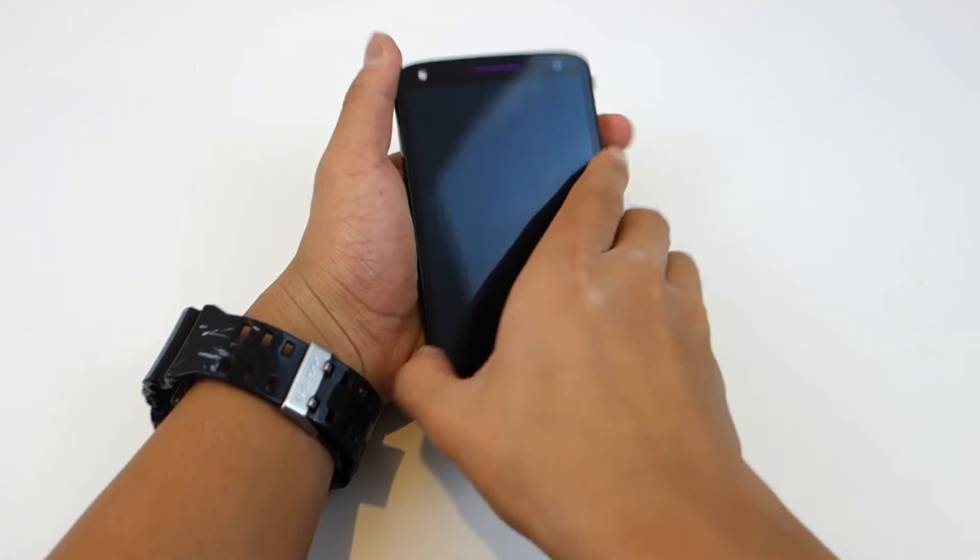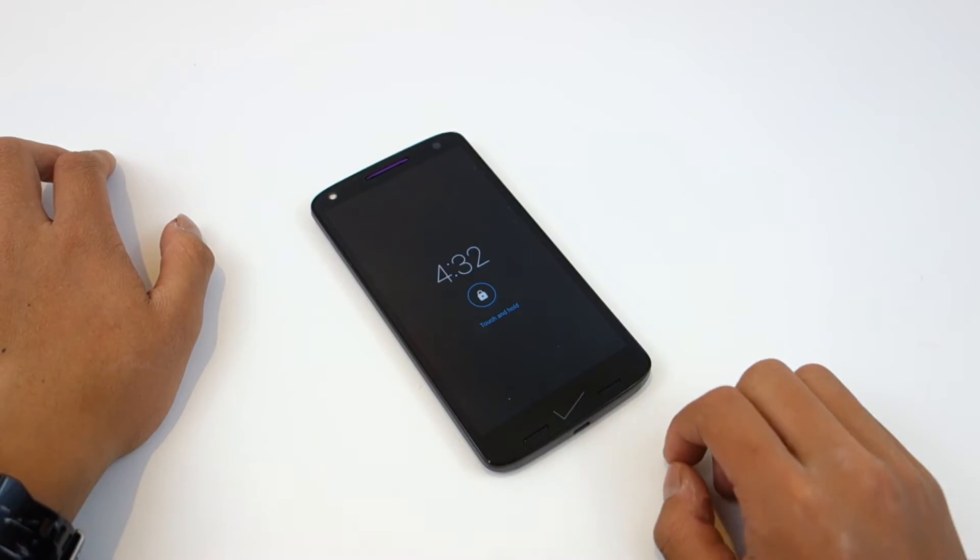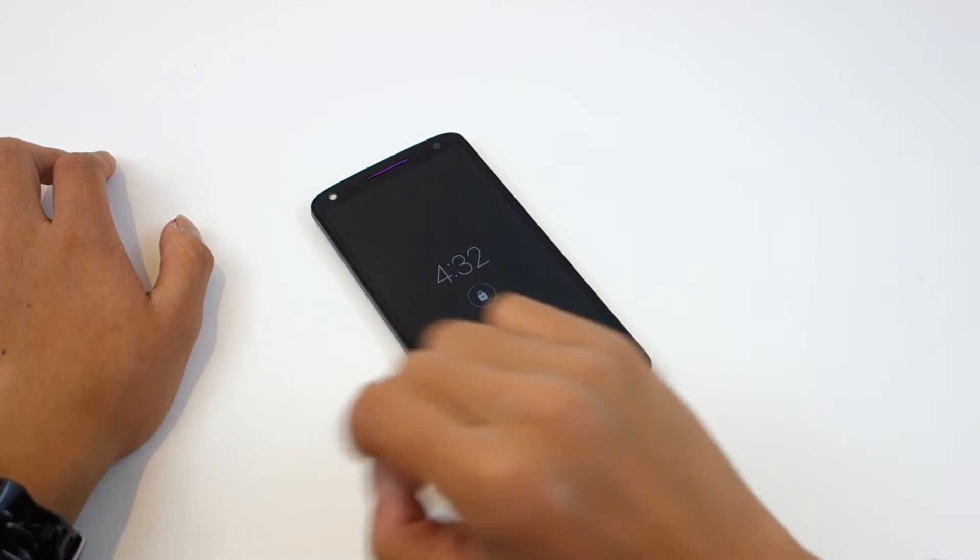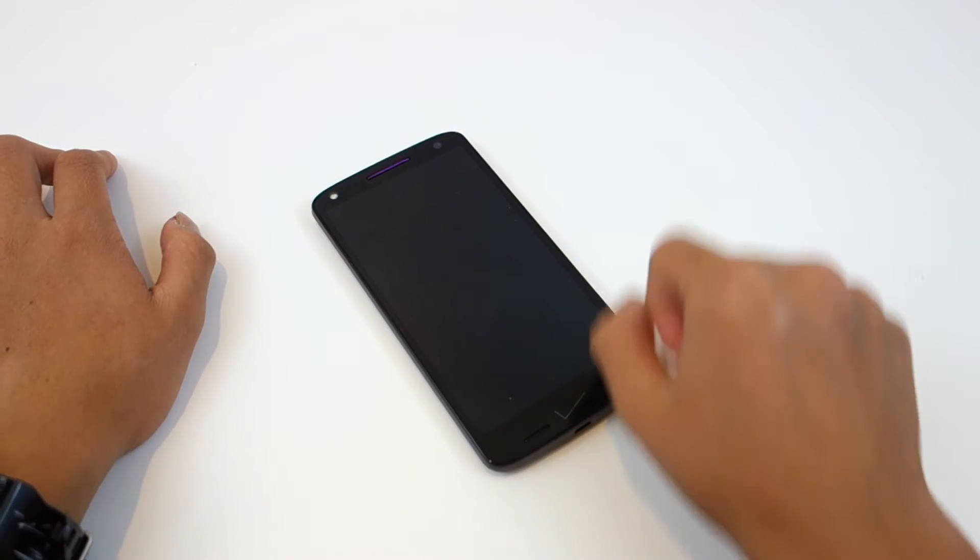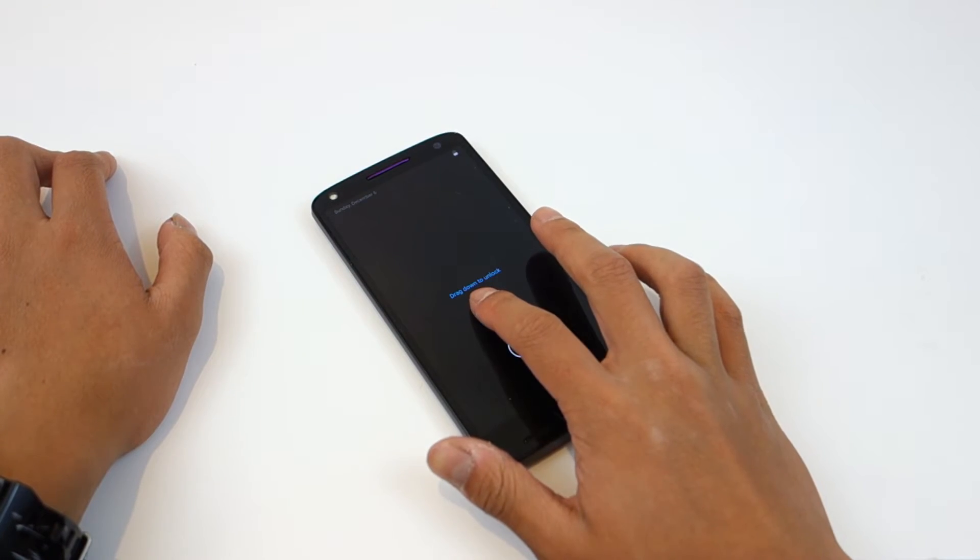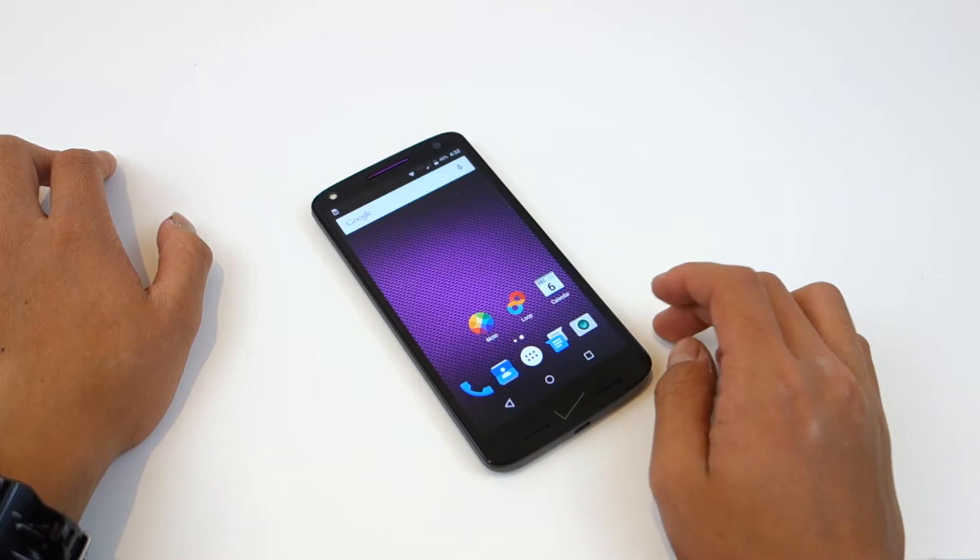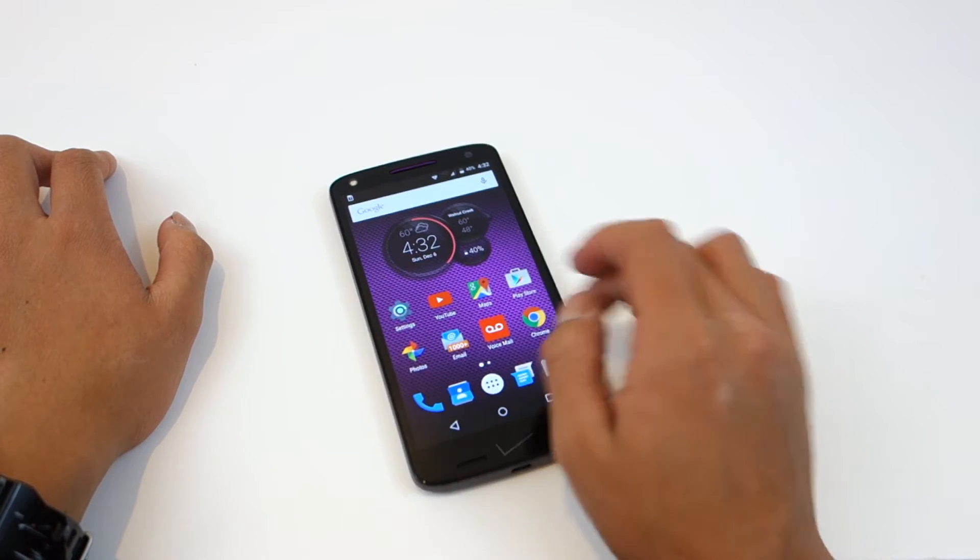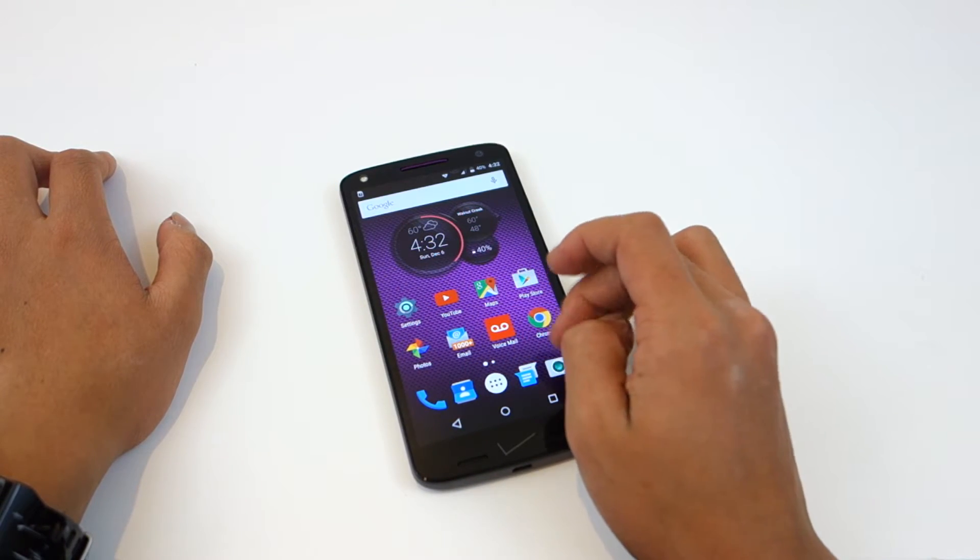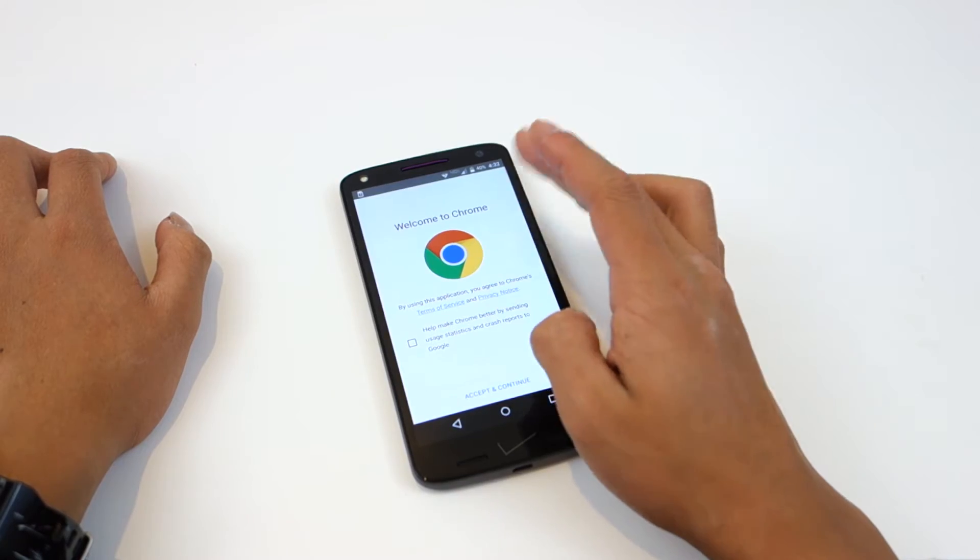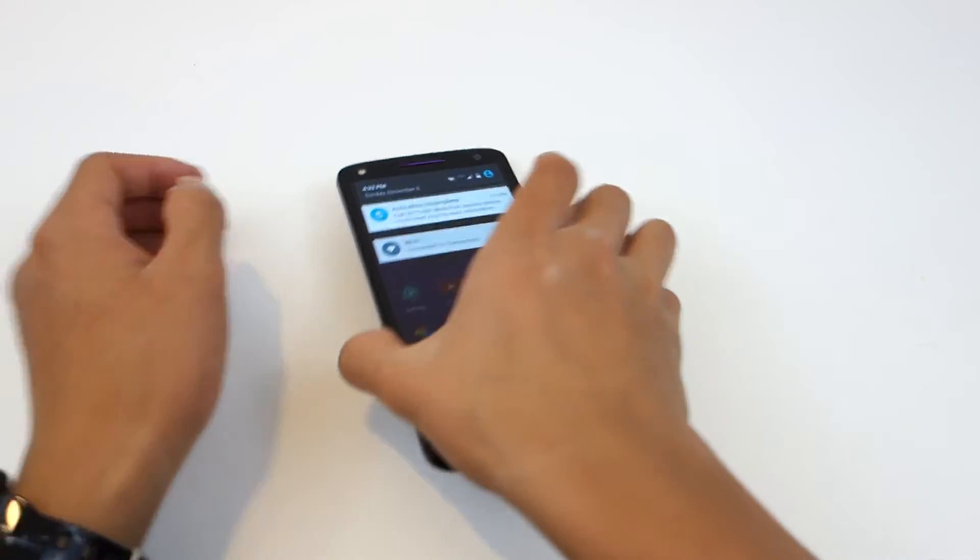And here's the phone itself. It's got that Moto Active Display, so you just wave your hand over and you can see notifications. It's a very snappy phone due to the 810 processor and the 430. It's got a quality screen, looks beautiful, very responsive.